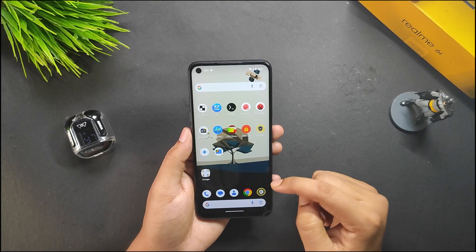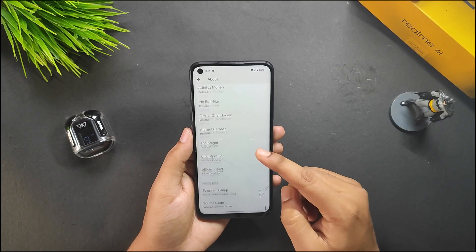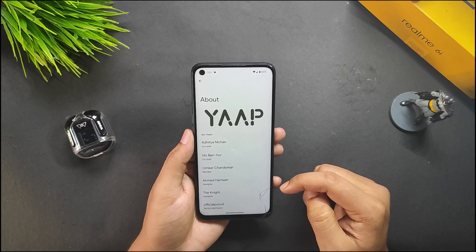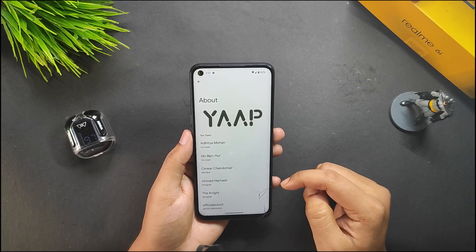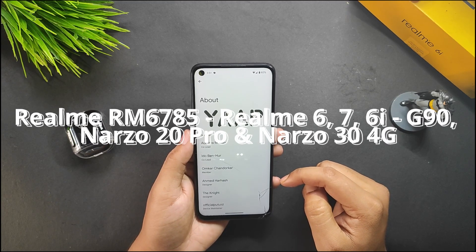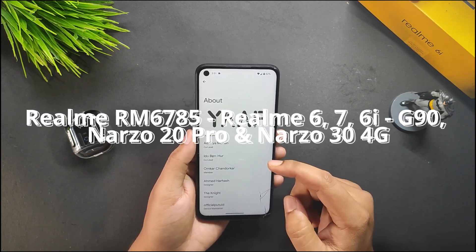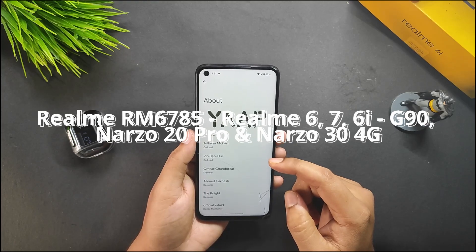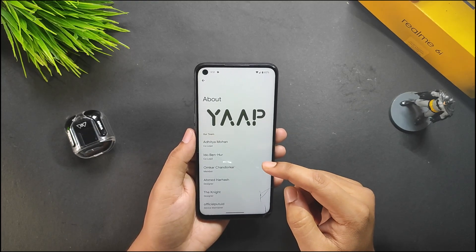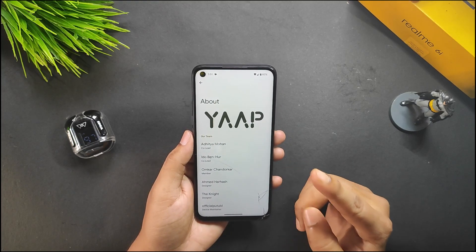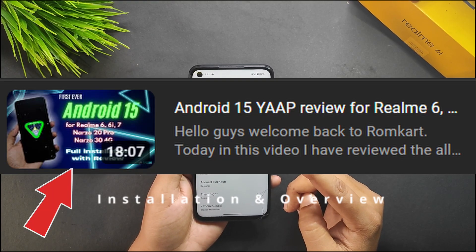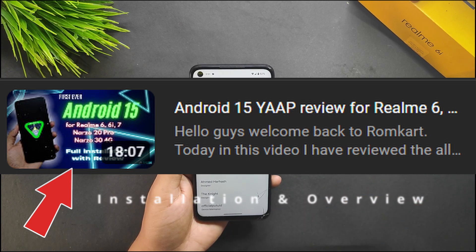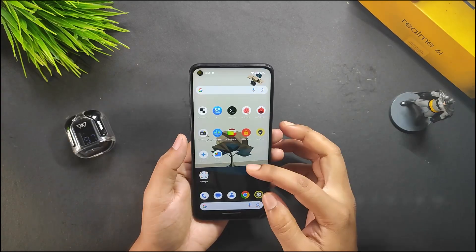Today in this video let's proceed to Part 2 of YAP Android 15 for Realme RM685 devices. If you did not watch the installation and first look for Android 15, you can check out that video — it will be linked in the description.